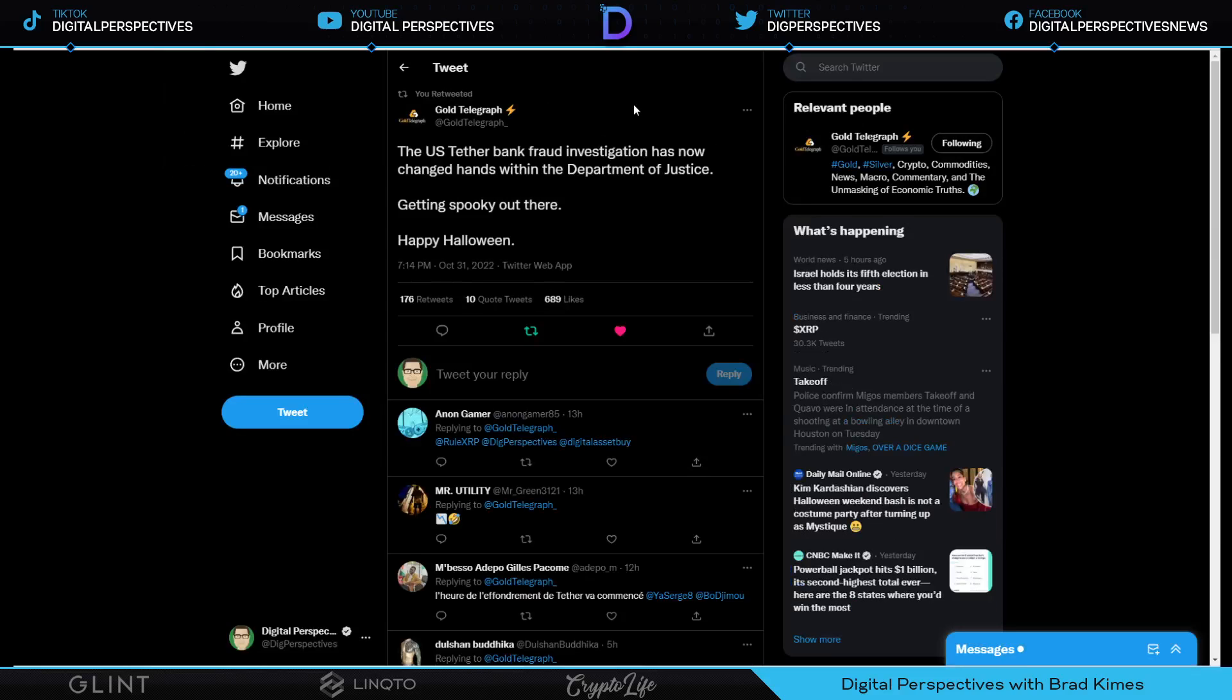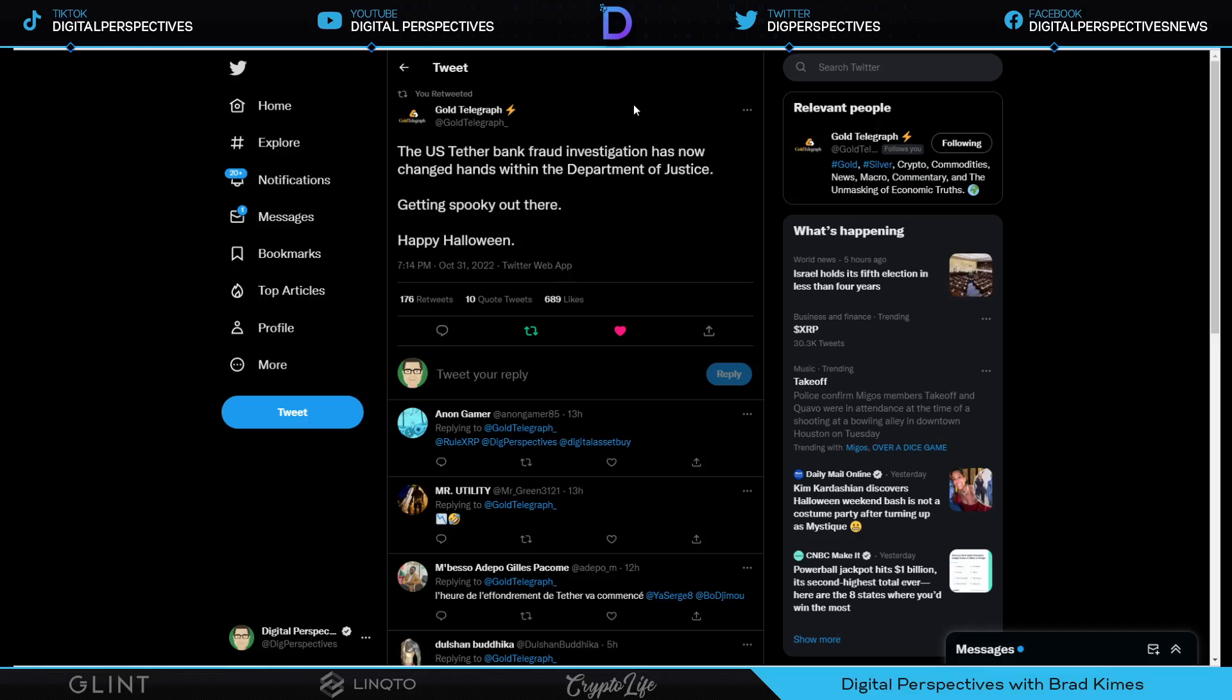U.S. Tether bank fraud investigation has now changed hands within the Department of Justice. Getting spooky out there, says Cointelegraph.